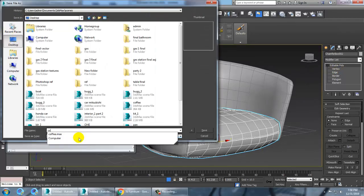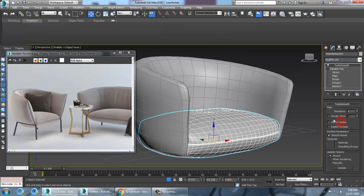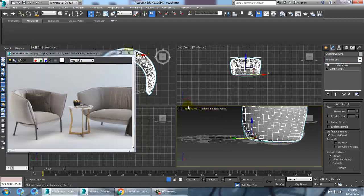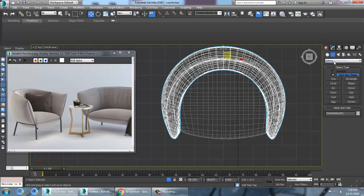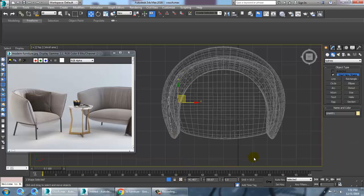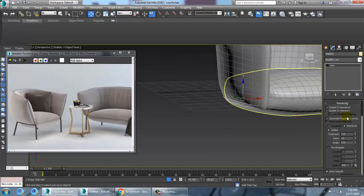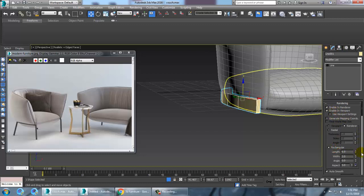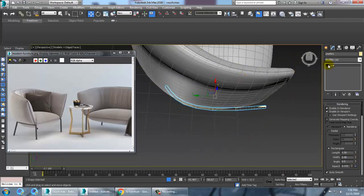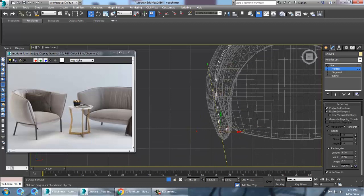Now you can save your file as 'couch'. Give a double smooth — select this and apply double smooth again to give a smoother look. Go to the top view and take a line over here to draw the leg shape. Push it like this, enable rendering in viewport, and make it more of a rectangular shape.